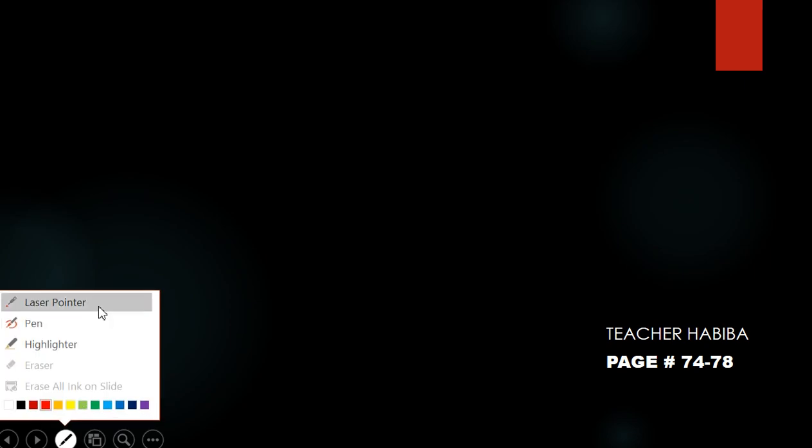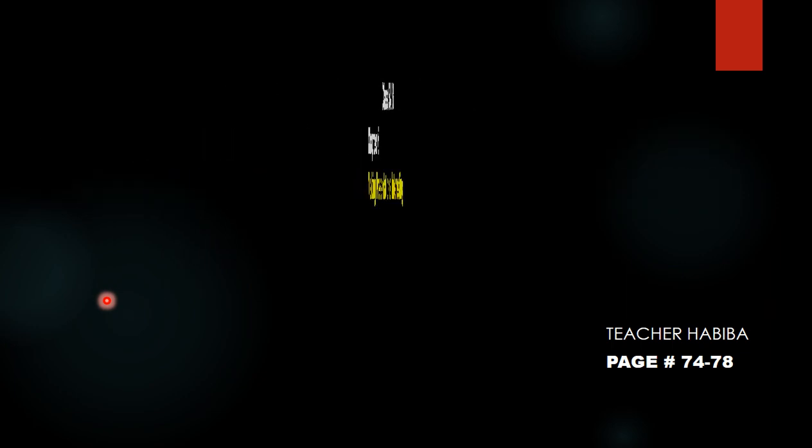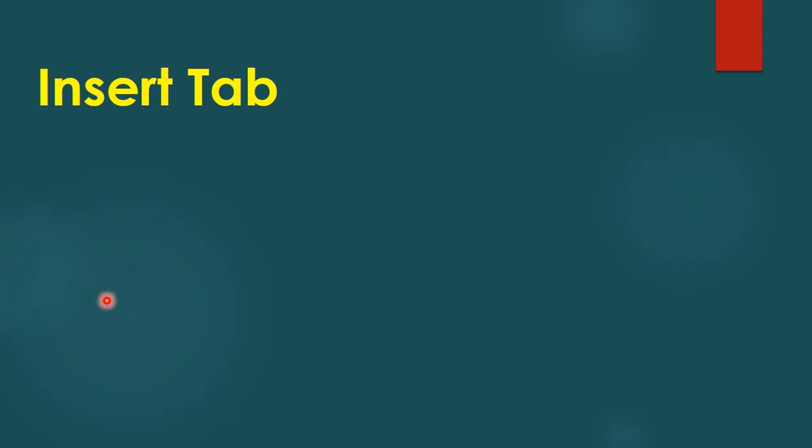Bismillahirrahmanirrahim, Assalamu Alaikum students of Class 5, how are you? In today's video we are again here for the same chapter, Making Presentations Interesting. This is your teacher Habiba and today our topic is Insert Tab.